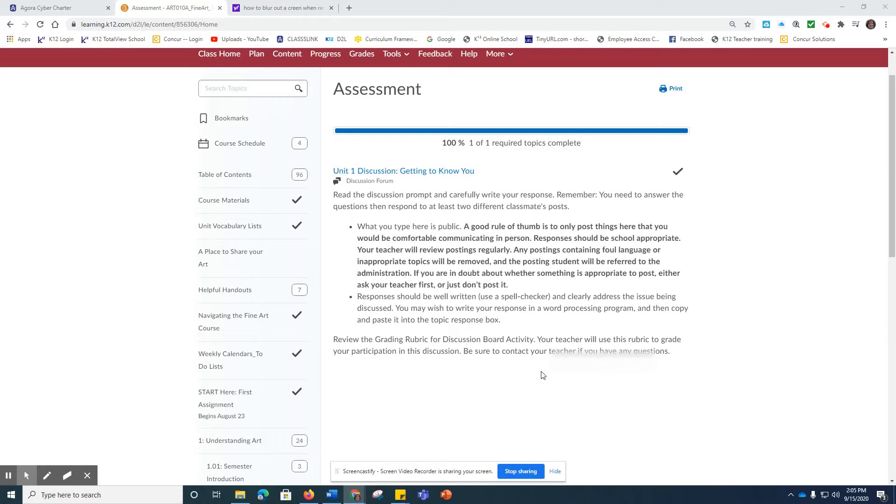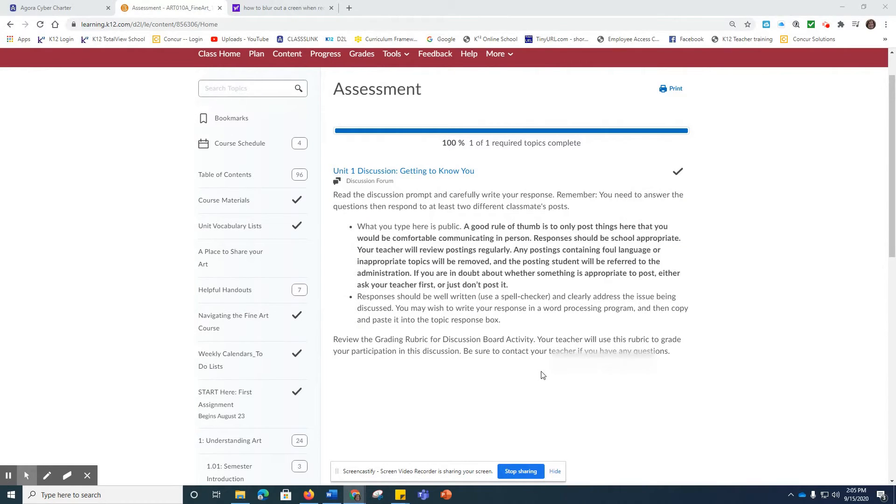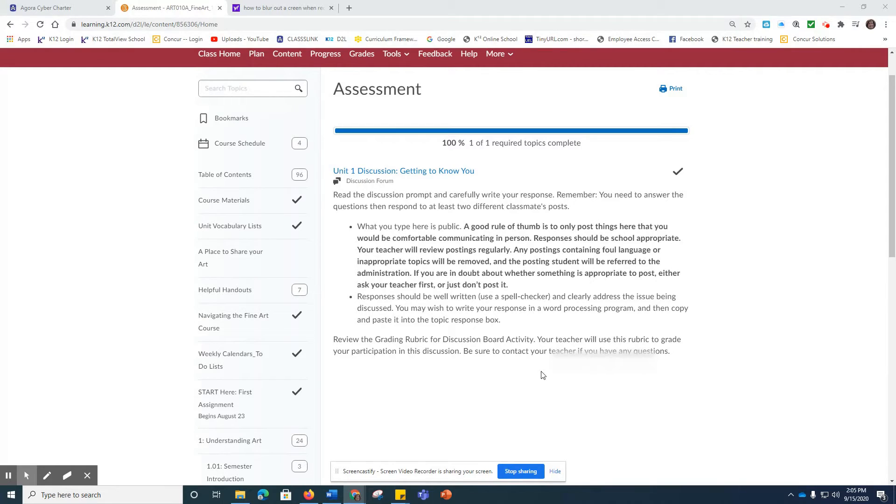Hi everyone, it's Mrs. Deviney and I wanted to go over what you need to do when you are doing any discussion in the Fine Art course for those of you who might need a little refresher.